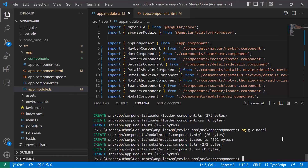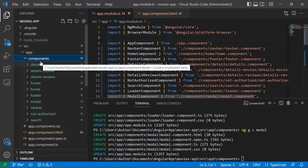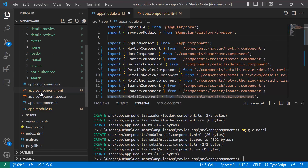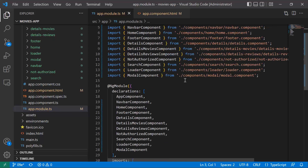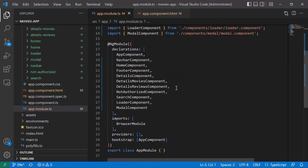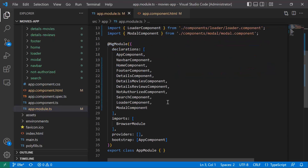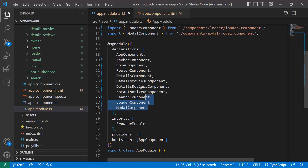These are all the components we are going to create for now. In case we have forgotten any, we will create them throughout the course. If we go to the components folder, we can see all the new components. And in app.module.ts, all the components created using the Angular CLI are added inside the declarations array.